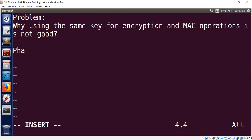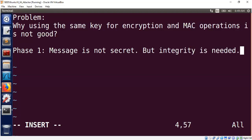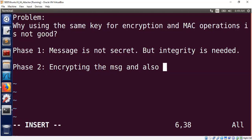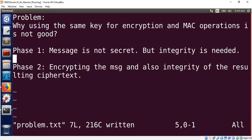I plan to do it in two phases. In the first phase, I will show you with a simple assumption that the message itself is not secret — anybody can see the message, but we don't want them to tamper with it. For example, open source code needs no encryption but needs integrity. In the second phase, I will talk about encrypting the message and providing integrity for the resulting ciphertext.